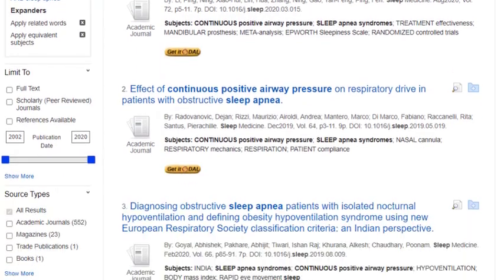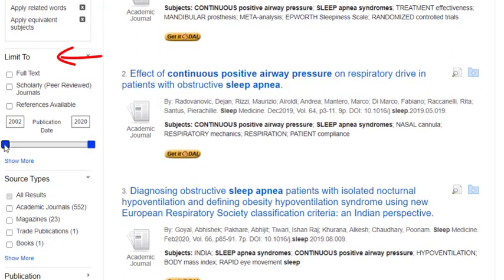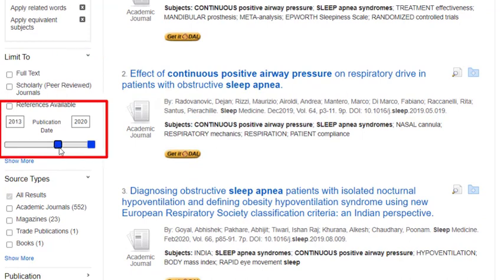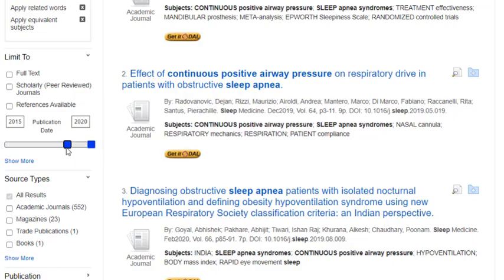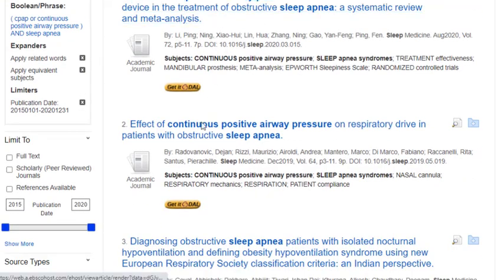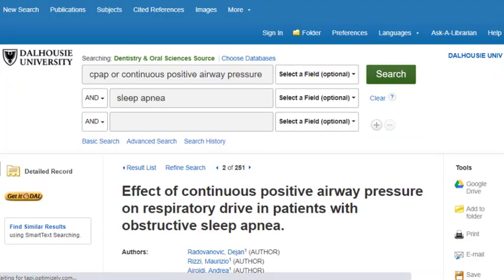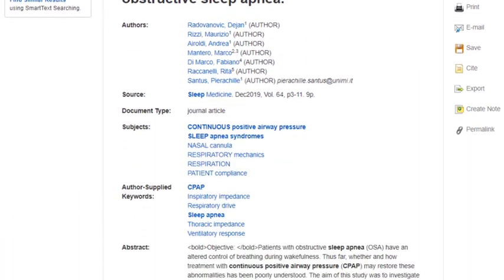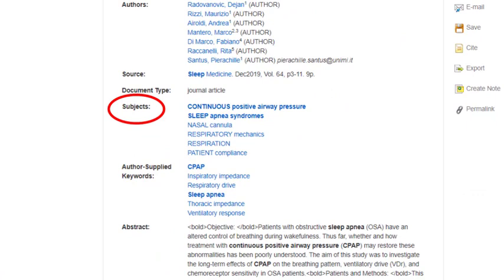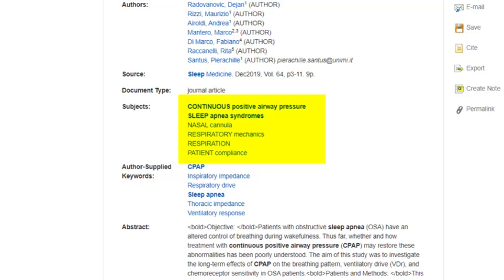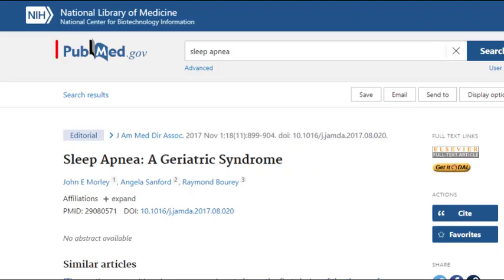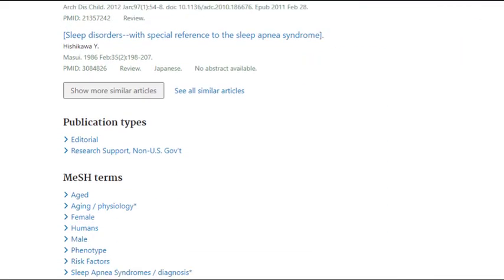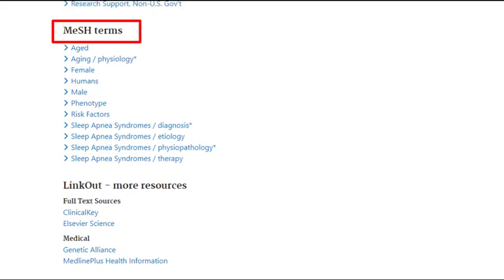Let's go back to the results screen again. There are a number of ways to refine your results, such as narrowing the date range — for instance, if you want articles from the last five years only. You can also click on any of the articles to see what subject headings were used. Just click the article title, then scroll down to where it says Subjects. The terms listed here are the subject headings assigned to this record. Subject headings are like tags assigned to the article to describe exactly what they are about. PubMed, for example, uses MeSH headings, but keep in mind that DOS uses its own headings, which may be different.